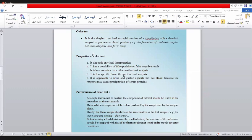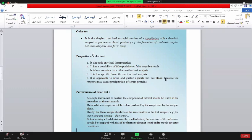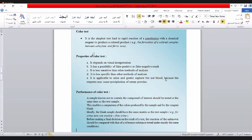ثالثاً، يعتمد على التركيز - إذا المادة تركيزها قليل يجوز ما يطلع لون. ليس سبيسيفيك - يعني خصوصيتها قليلة. بمعنى آخر، عندي آلاف المواد، من هذه الآلاف مئات منها تعطيني لون أصفر، ومئات أخرى تعطيني لون أحمر، وعشرات تعطيني لون أزرق. فكيف أقدر أشخص تشخيص دقيق بواسطة الـColor Test؟